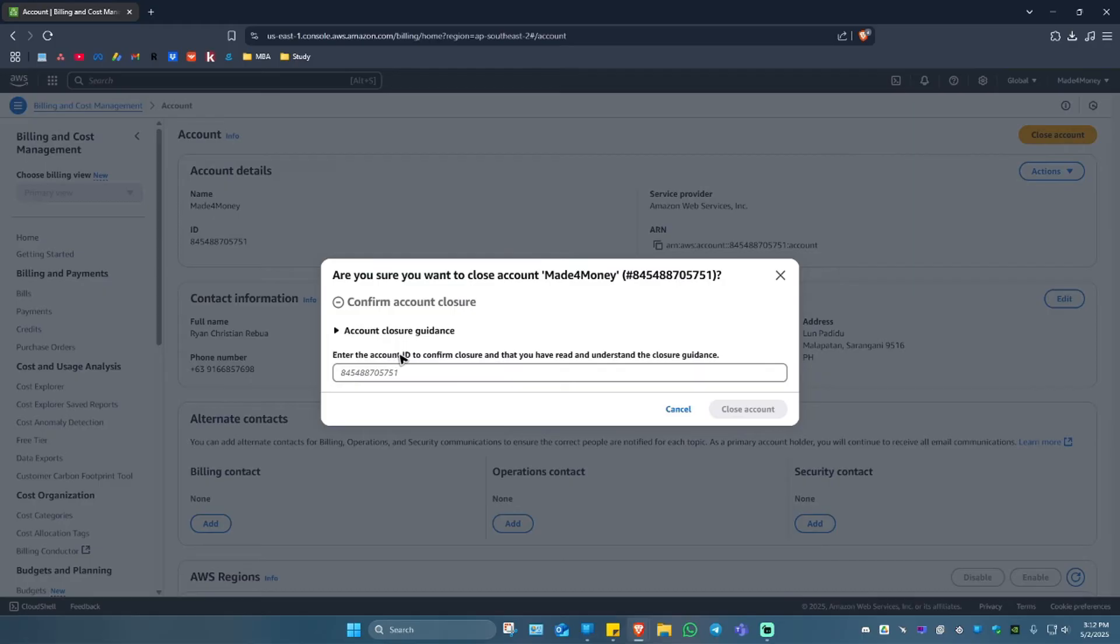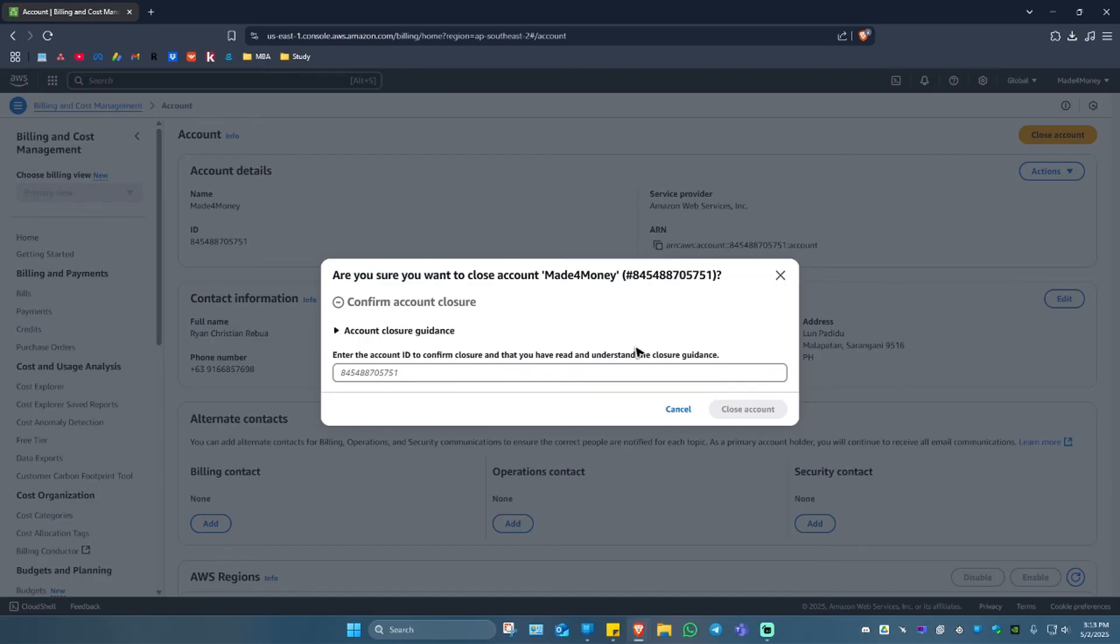Now it says here, enter the account ID to confirm closure and that you read and understand the closure guidance. Another one from here, if you close your account, you won't be able to make another OSS account in the future using the same email address.